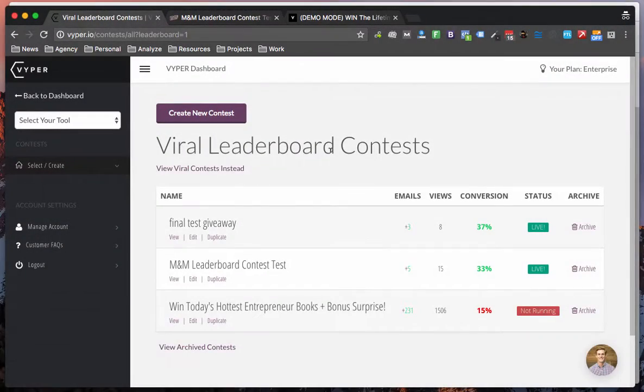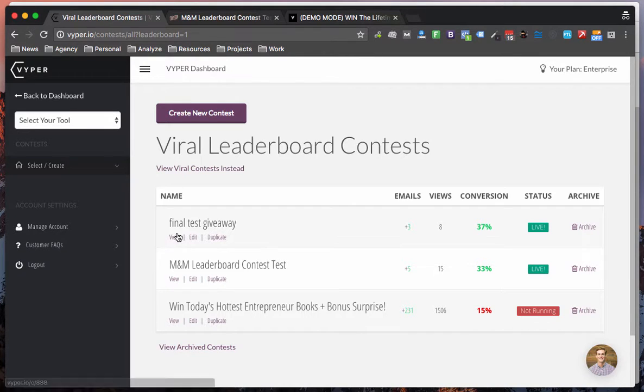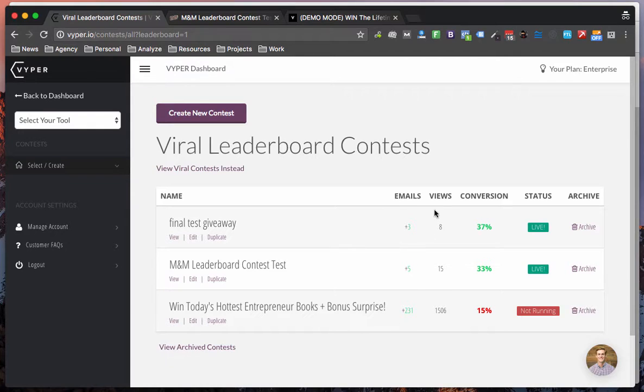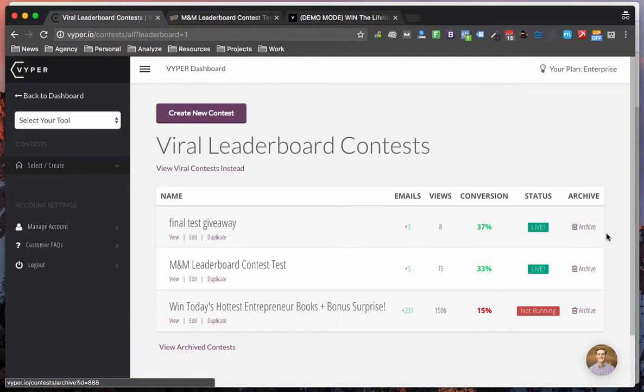Once you click on the tool you'll see that it's the same as all of our other tools. You'll have your list of contests, emails, views, conversion rates. You can delete ones you're done with and you can also duplicate them.